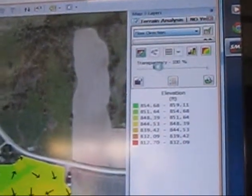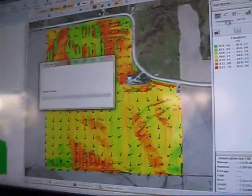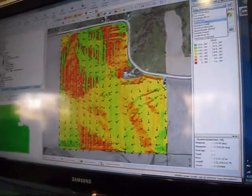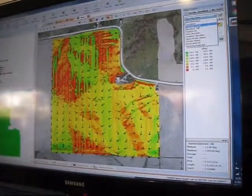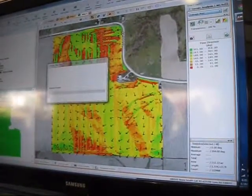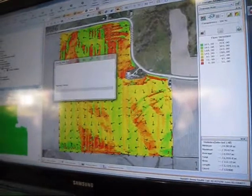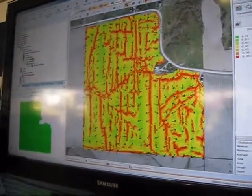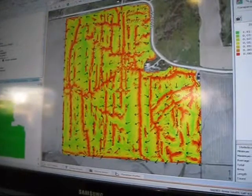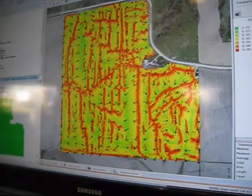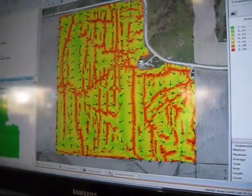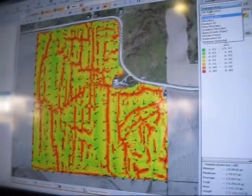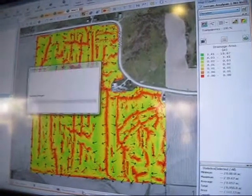You can actually look at a flow direction map. You can change this — you can look at curvature, drainage area, which is going to show you the amount of acres that are going to drain into those areas of the field. All these maps are available within SMS Advance to help you place your tile and better visually see the topography within your field.